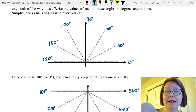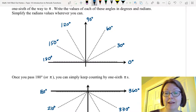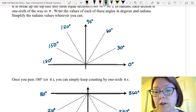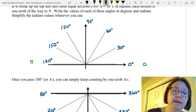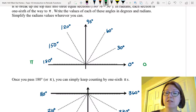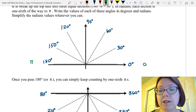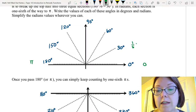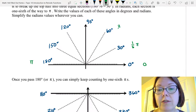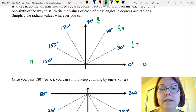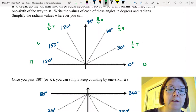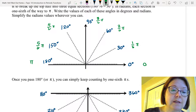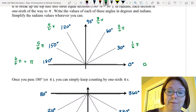Now let's look at radians going by 30-degree increments. We'll still have zero radians and then we've broken up the distance between zero and pi into six, so we're going to count by sixths. We'll start by writing one-sixth pi, two-sixths pi, three-sixths pi, four-sixths pi, five-sixths pi, six-sixths pi, which of course is equal to pi.